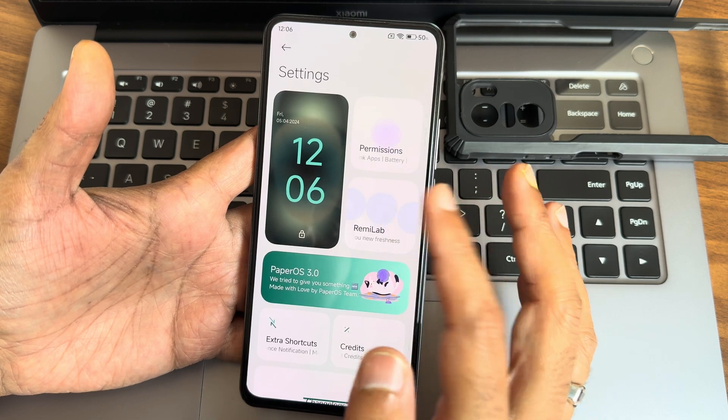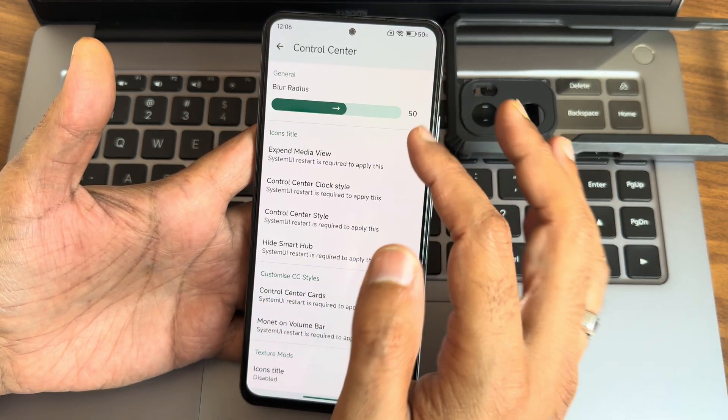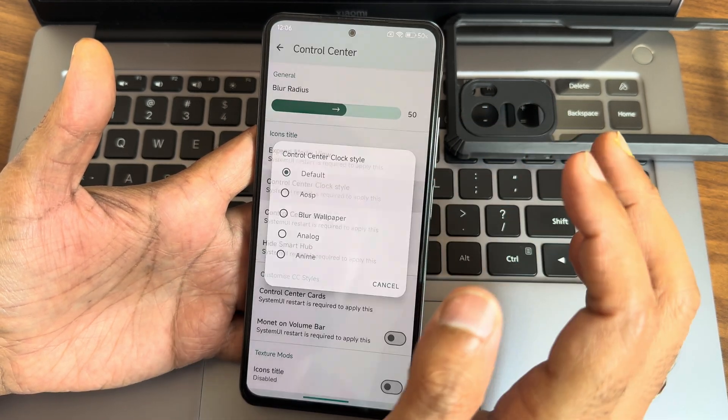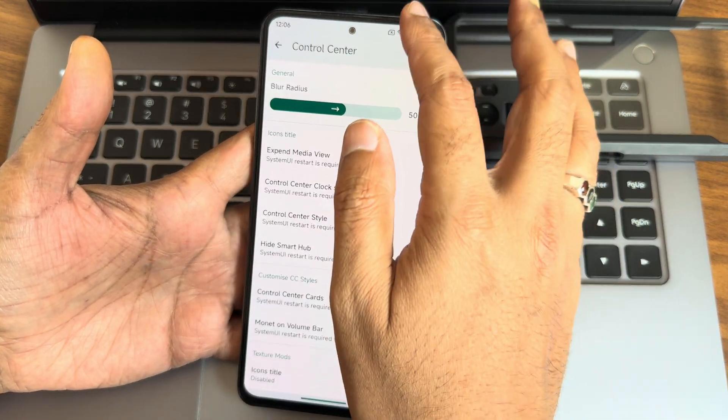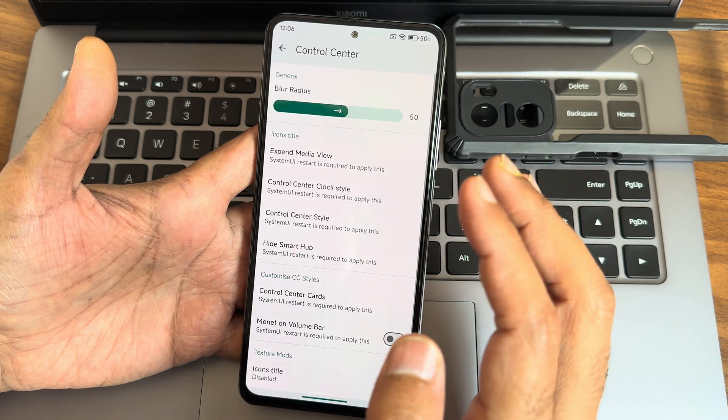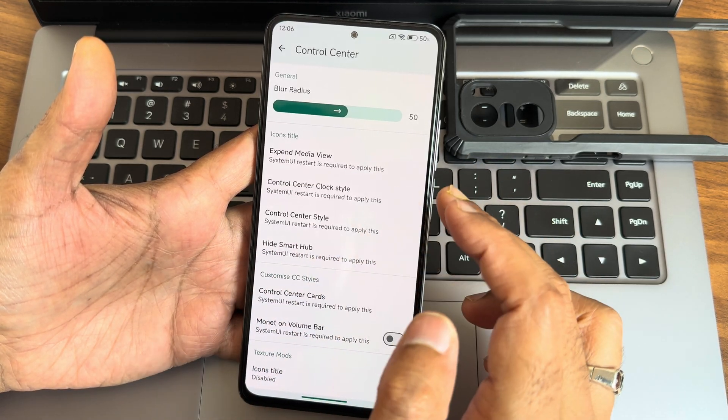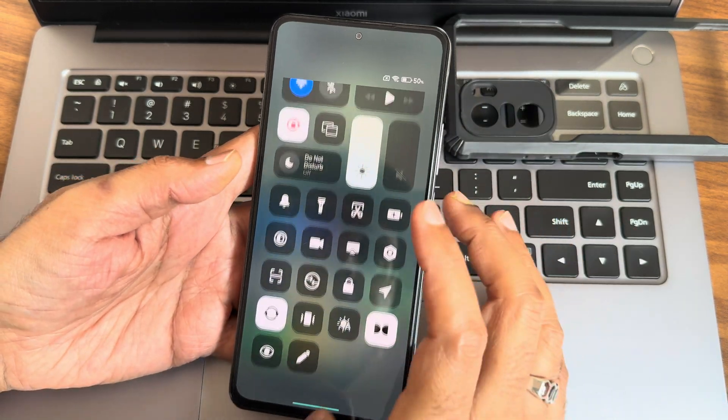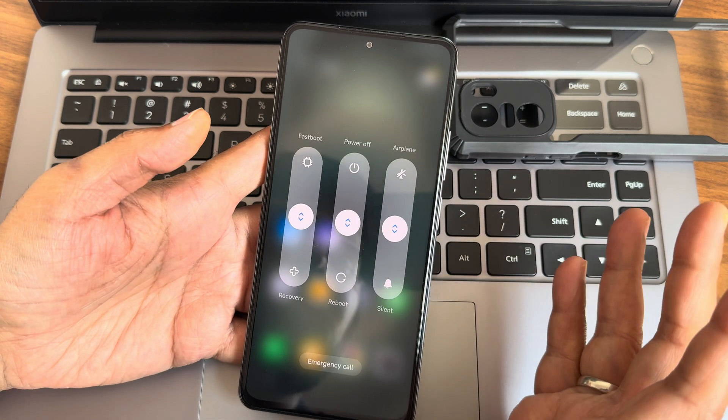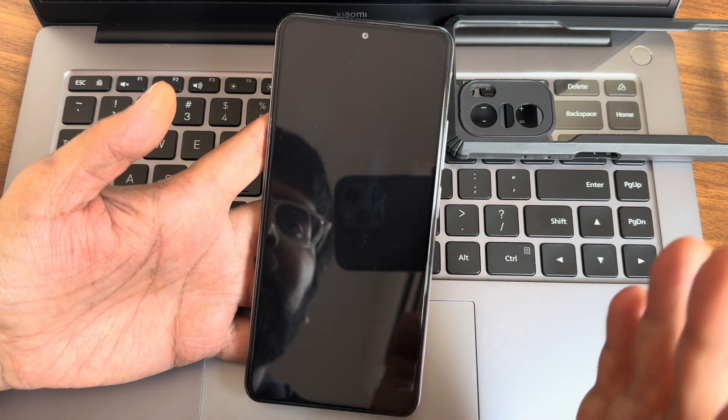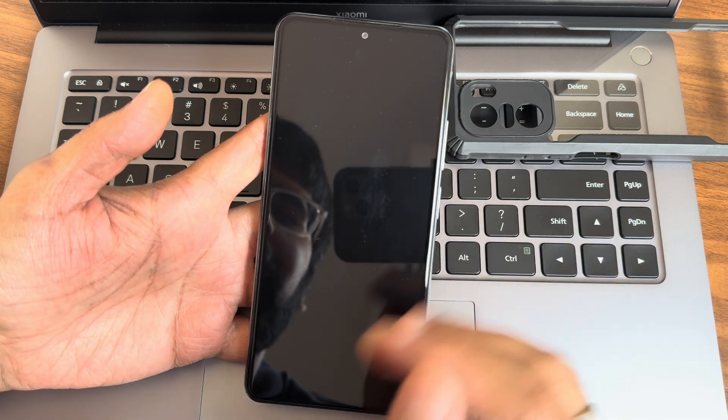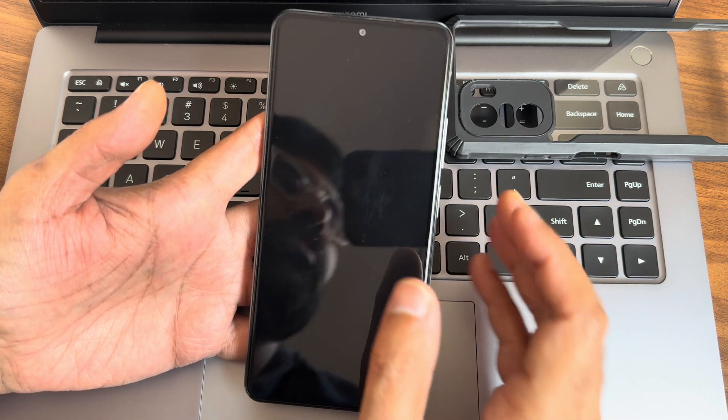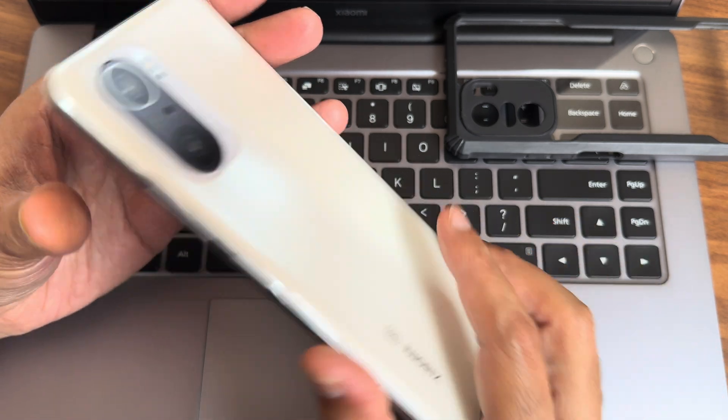Let's see Remy Lab here. In the control center, you can actually adjust some things. Expand media mode, control center clock style, control center style also you can change. Let's check style one. I haven't seen any change. Let's keep style five. Control center style system, a restart is required to apply this. I'll reboot this one and you also get advanced restart button. If this is your first time to the channel, hit that subscribe button and allow the bell notification. I also recommend joining the WhatsApp group for this Mi 11x. There's a dedicated WhatsApp group available for Mi 11x or POCO F3 or Redmi K40.